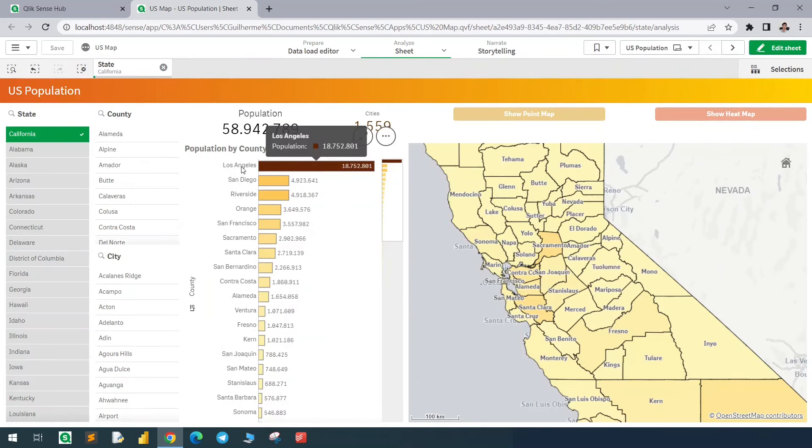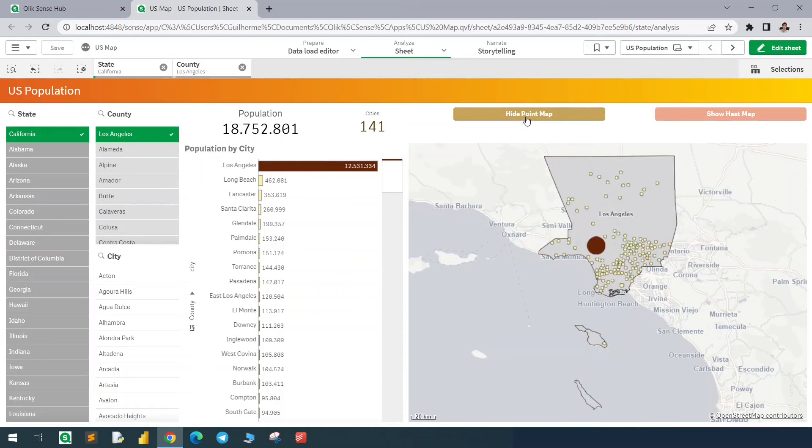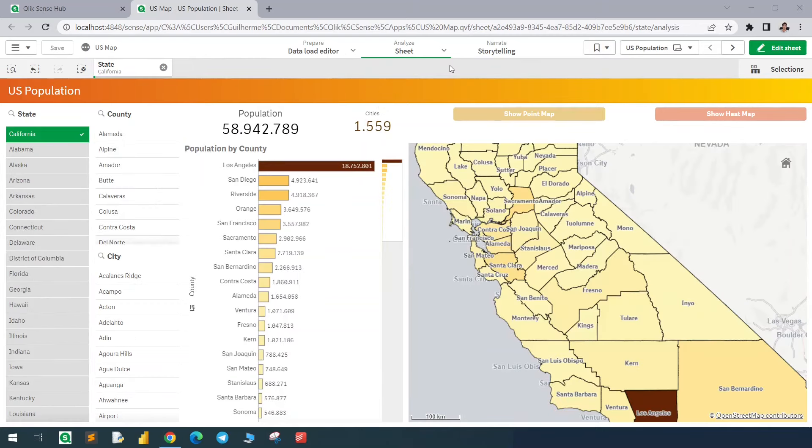On this chart, we have a drill down. So if we select one county, it will break down in cities. And then we can show the points. And two KPIs showing the sum of the population and the number of cities. This concludes the navigation of this dashboard and this video. You can download this app in the description. And if this was useful for you, let me know and subscribe. See you in the next video.